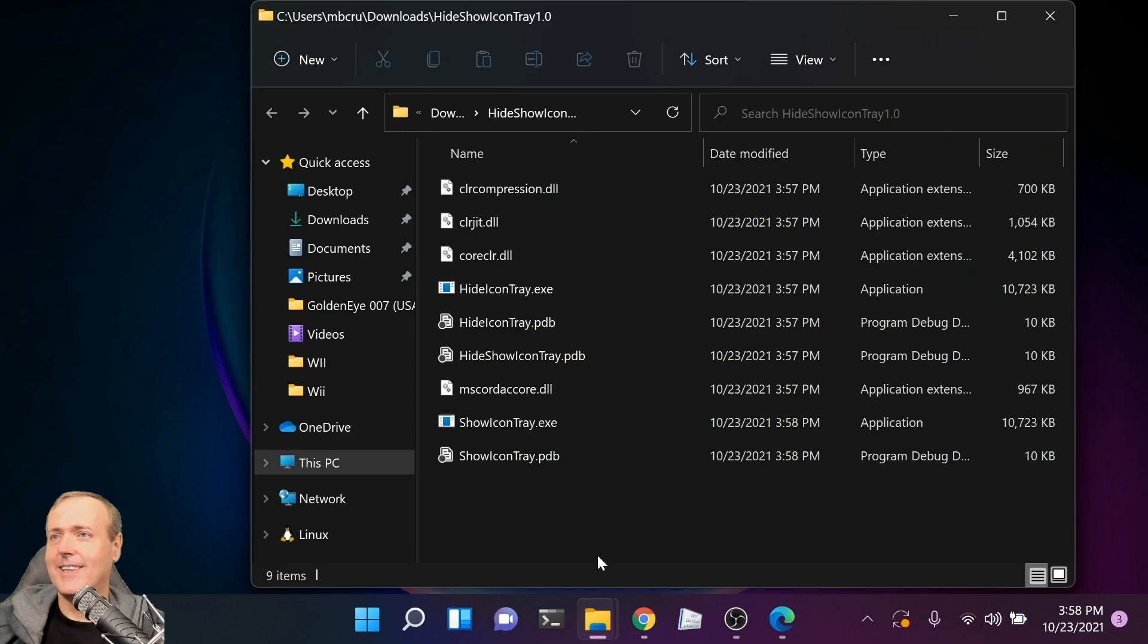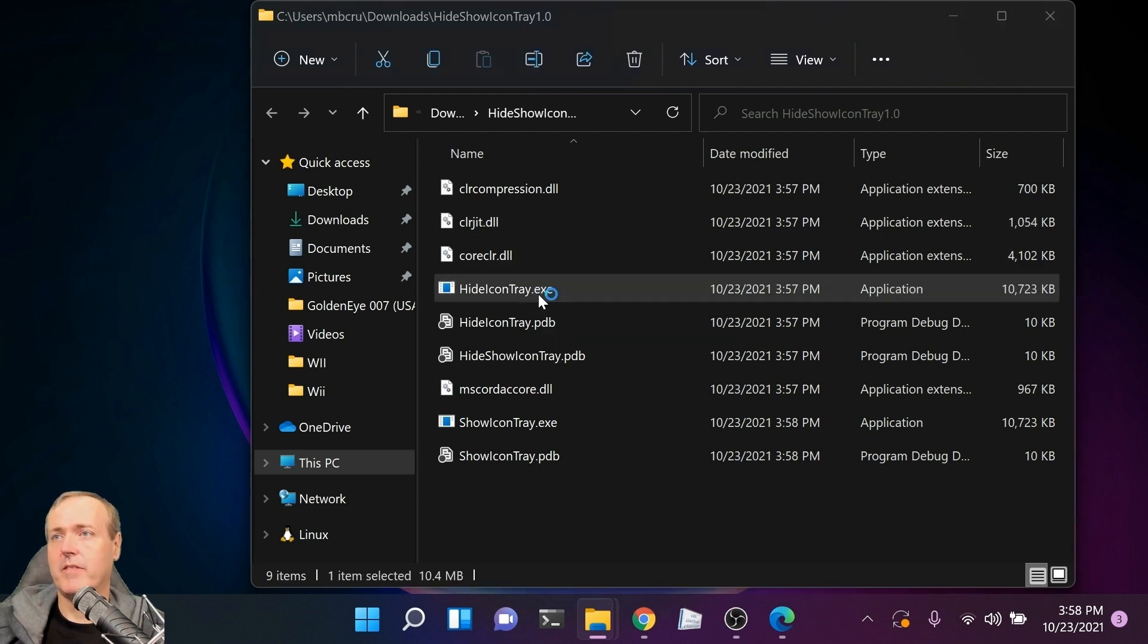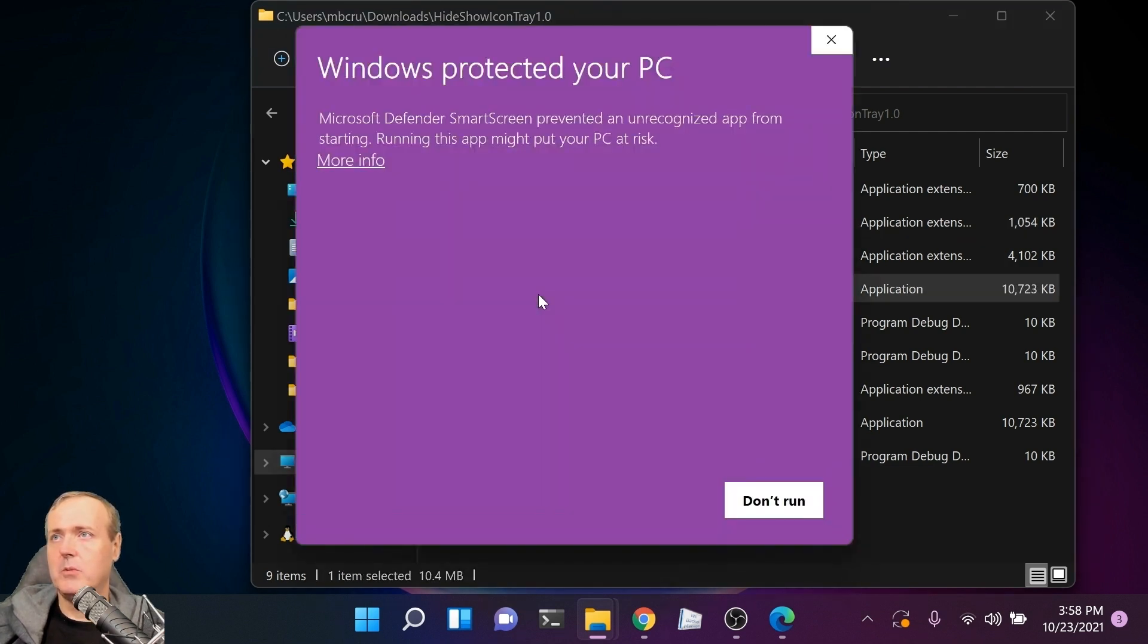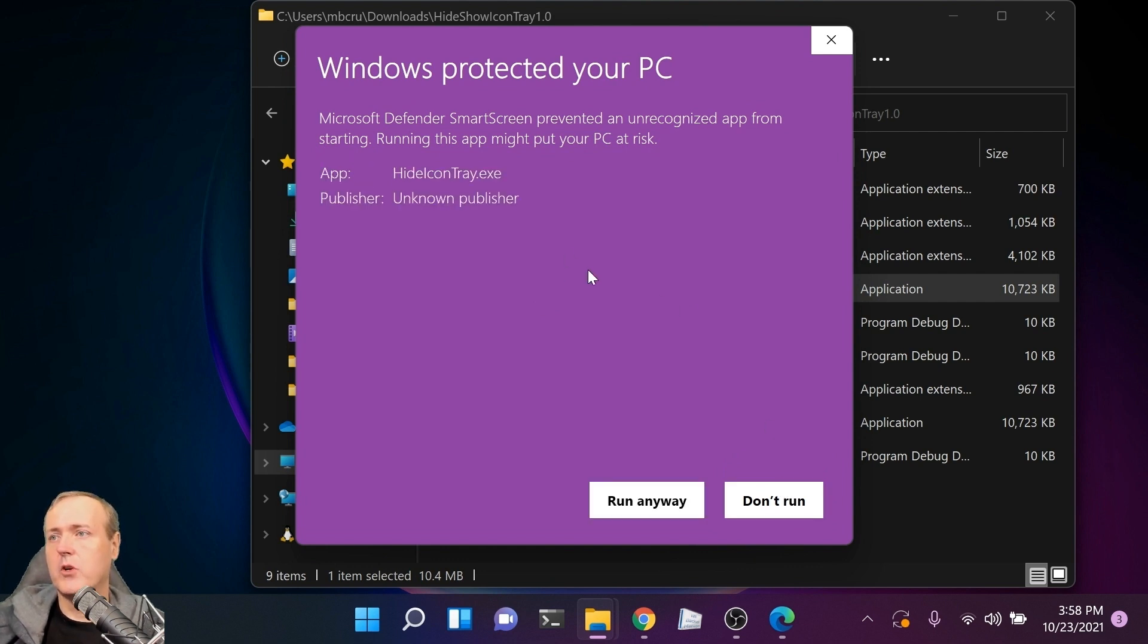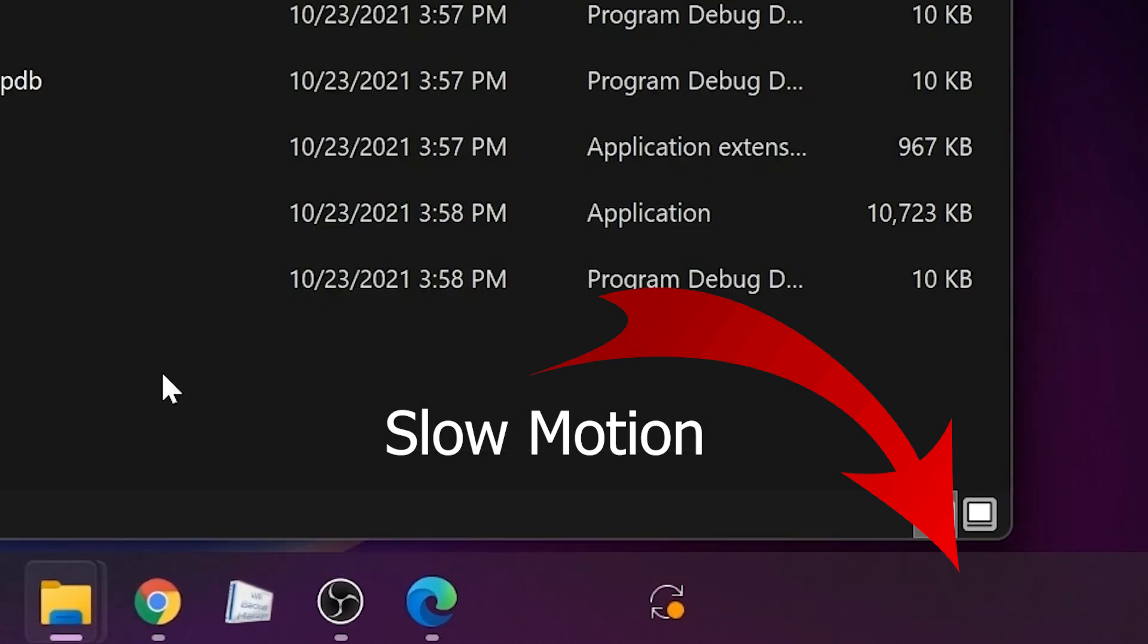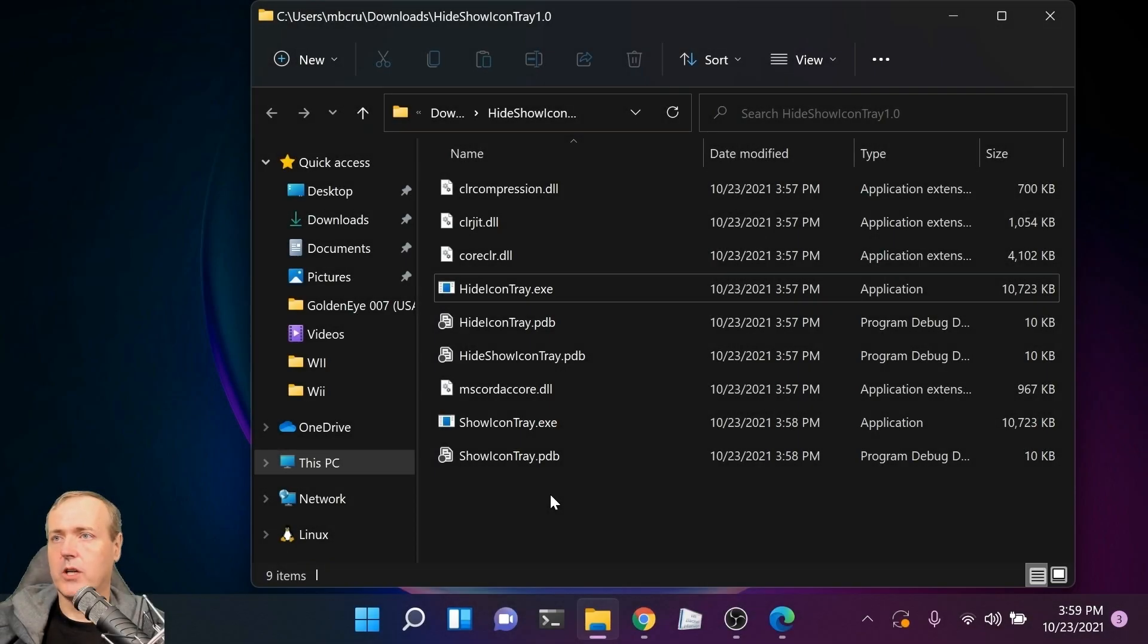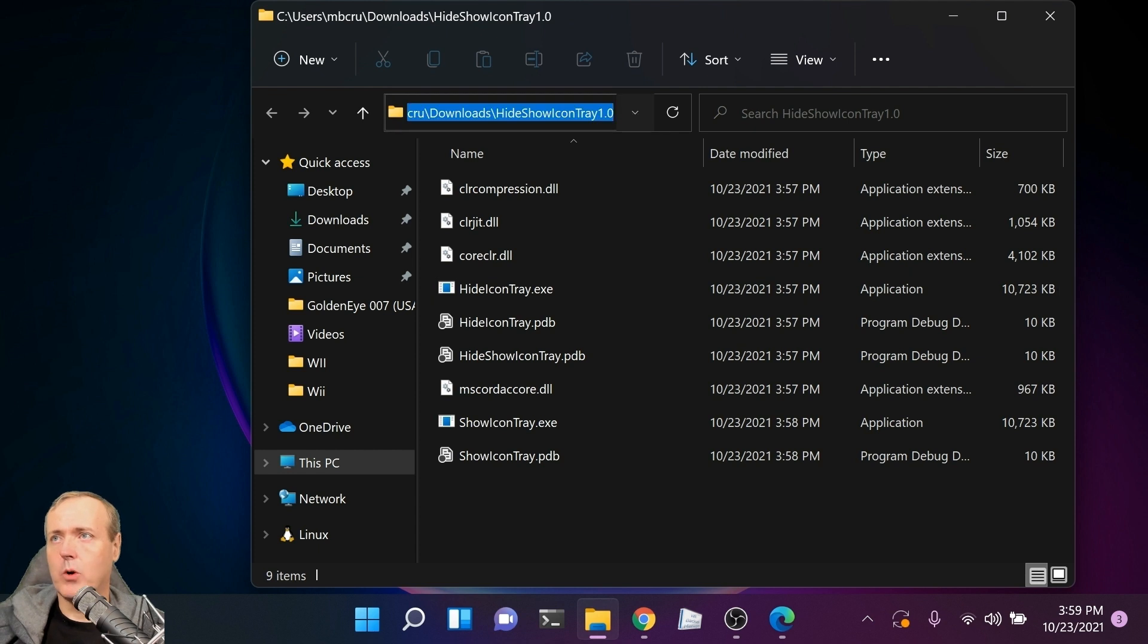Let's try clicking on one of these. If you double-click, you'll get the Windows protected your PC message. You can click More Info, but if you run this application, you may see that it removed the date and time and then added it right back. It's doing that for a couple different reasons. I'm going to show you how we can work around that.